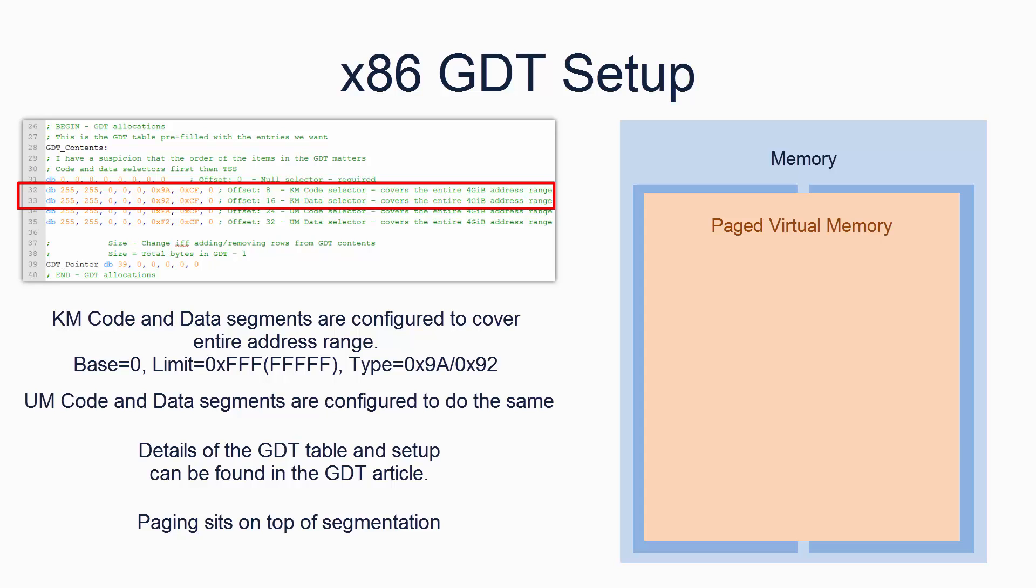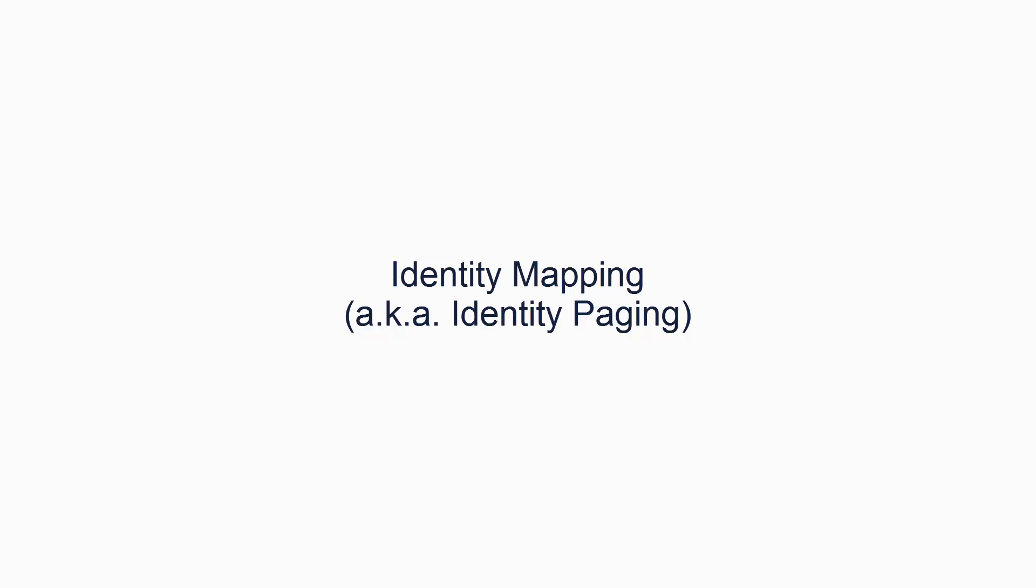So we've configured the x86's segments, such that the entire address space can be read, written, or executed by any program of any privilege level. Now we'll look at how we can identity map parts or all of the address space. Identity mapping is when a virtual address maps to the same physical address, i.e. the translation is 0.